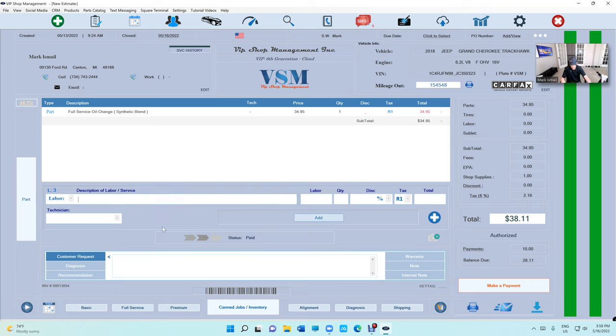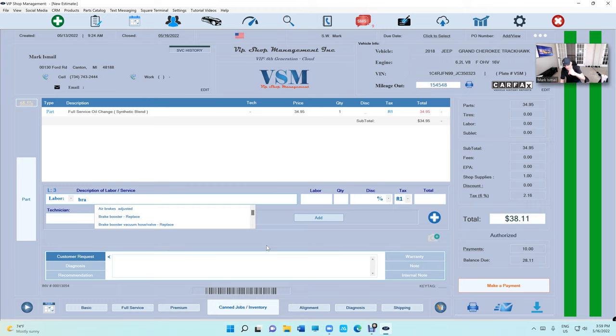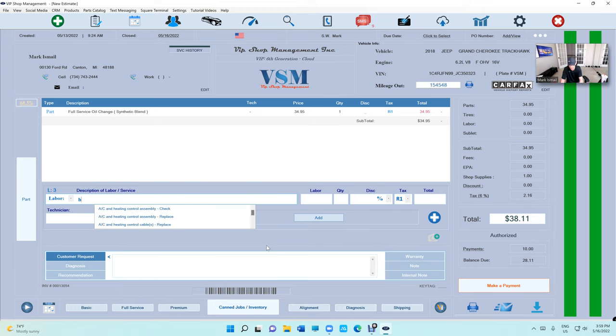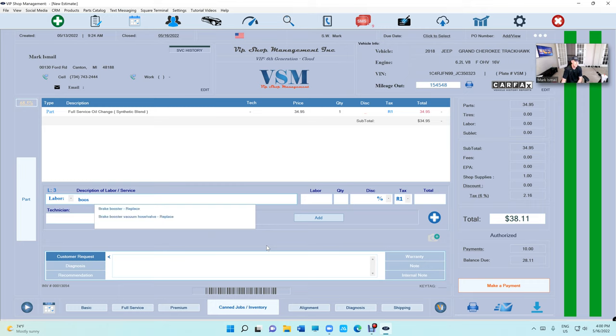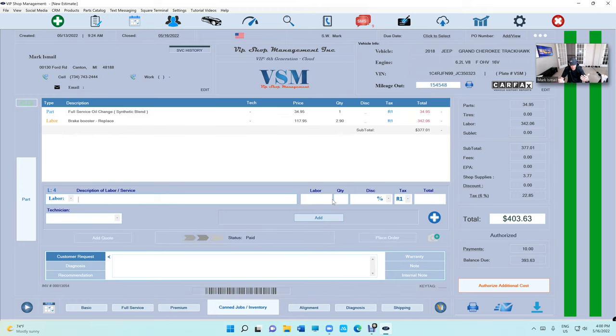Another thing I did: when you type in, let's say brake pads, we changed the search to be able to search inside of it. It doesn't have to start with brake pads. I can start with just booster and it's gonna show me that. When you click on it, it's gonna take you directly to the quantity.